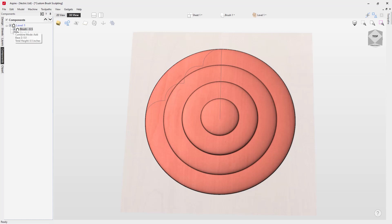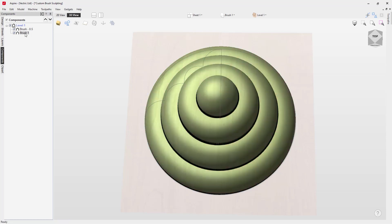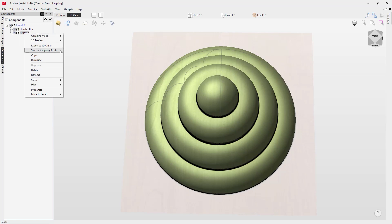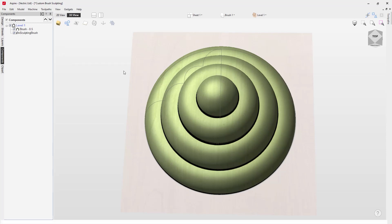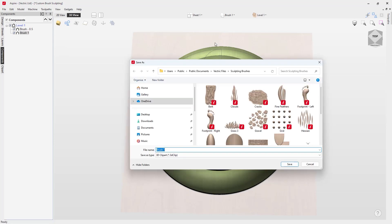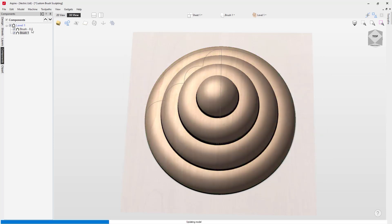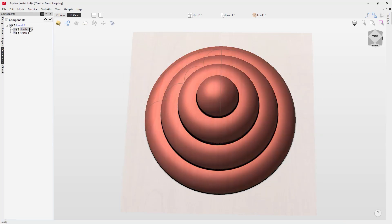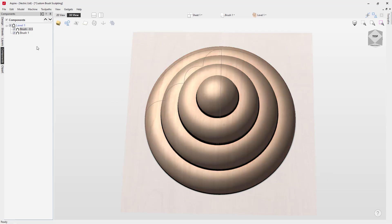We're going to use these two brushes to demonstrate custom brush sculpting. In order to save out your brush, take your component, right-click, and use the option to save a sculpting brush. When you click that, you can navigate to a folder in your system — for example, adding the brush into the default sculpted brushes folder. We'll save brush one and then repeat the process for the second brush, saving that there as well.